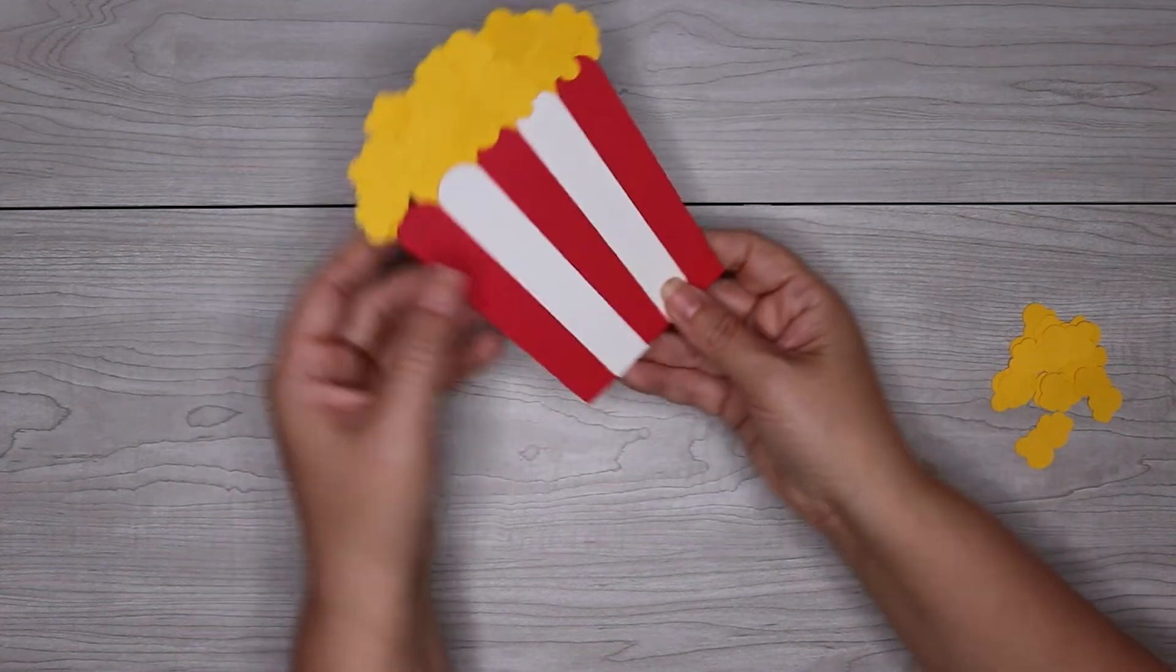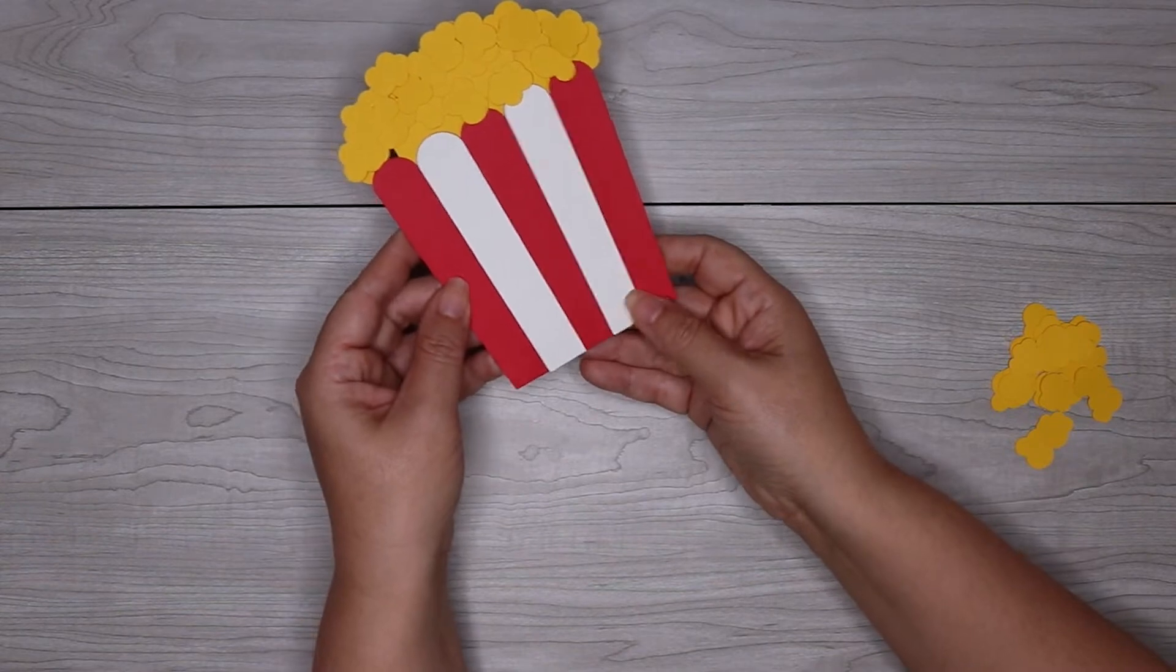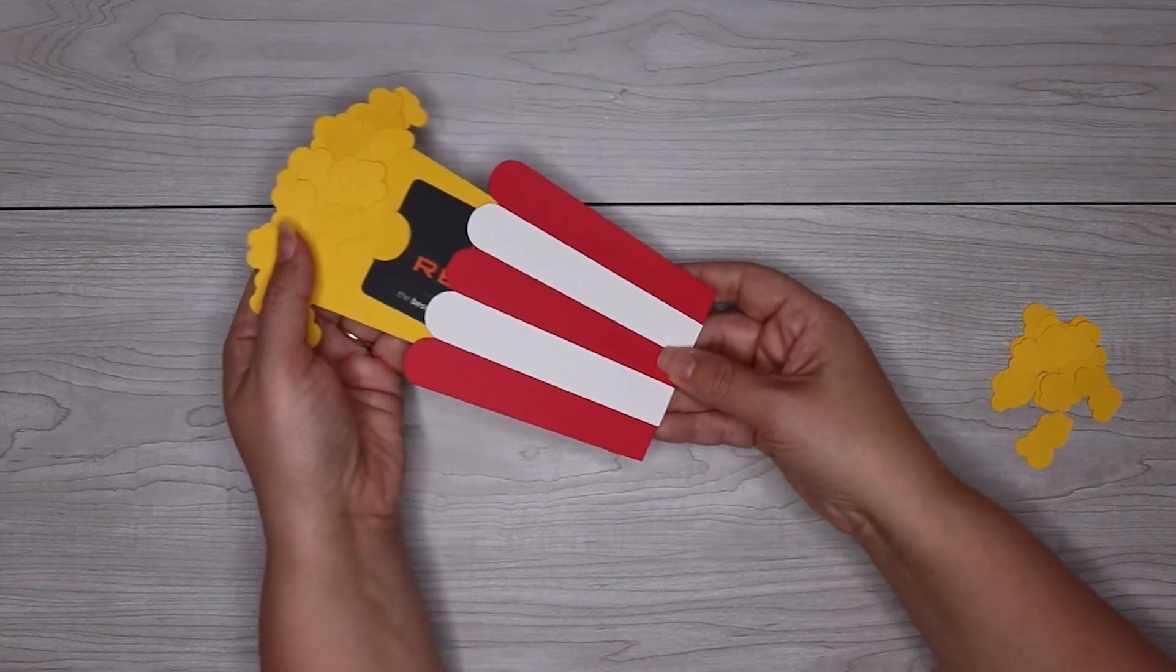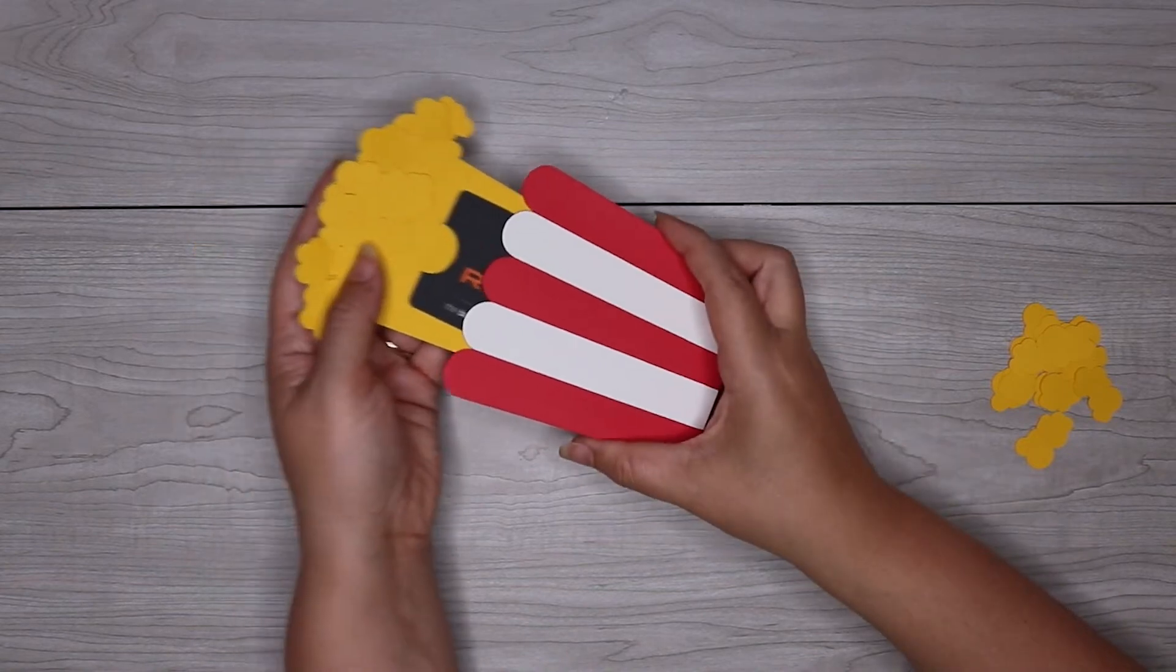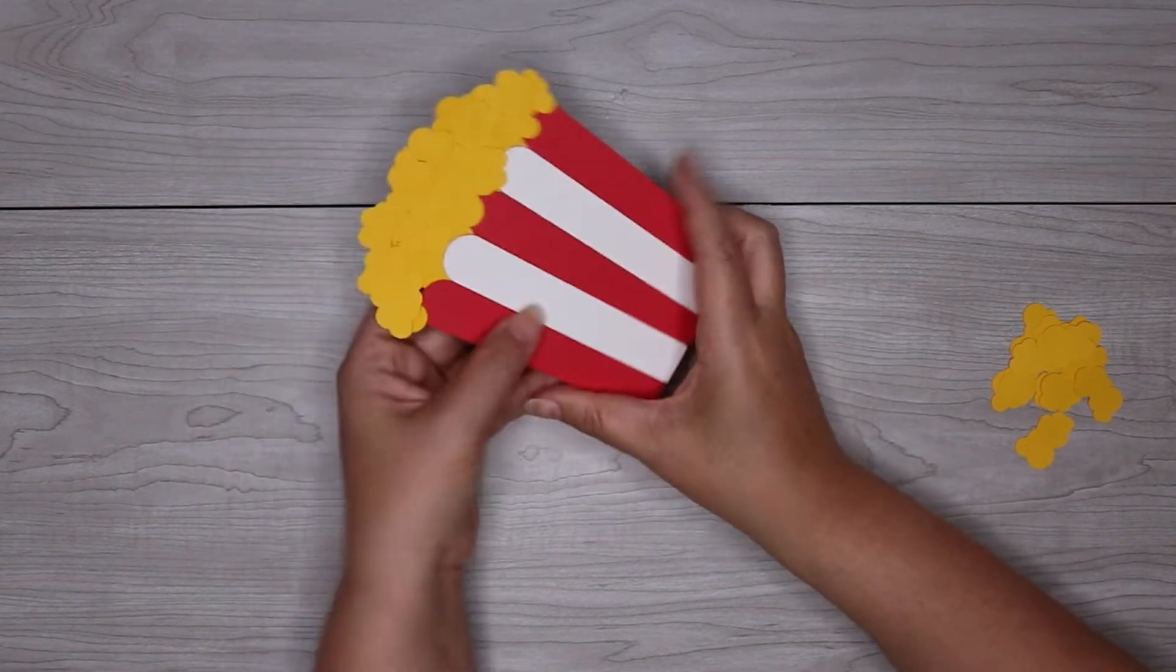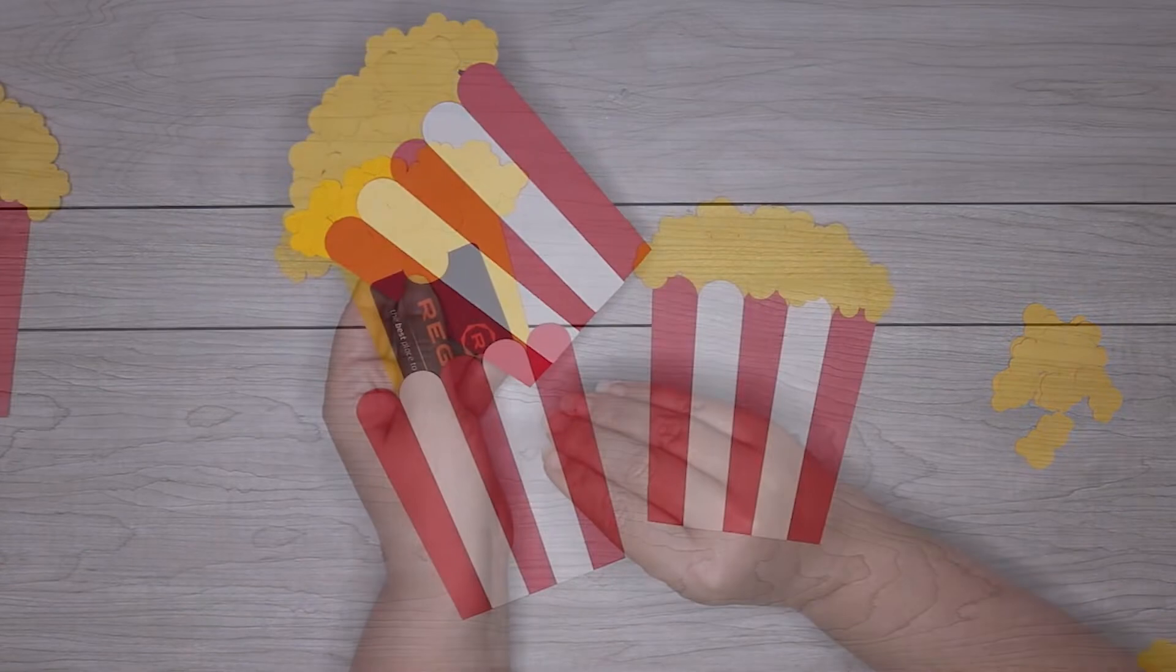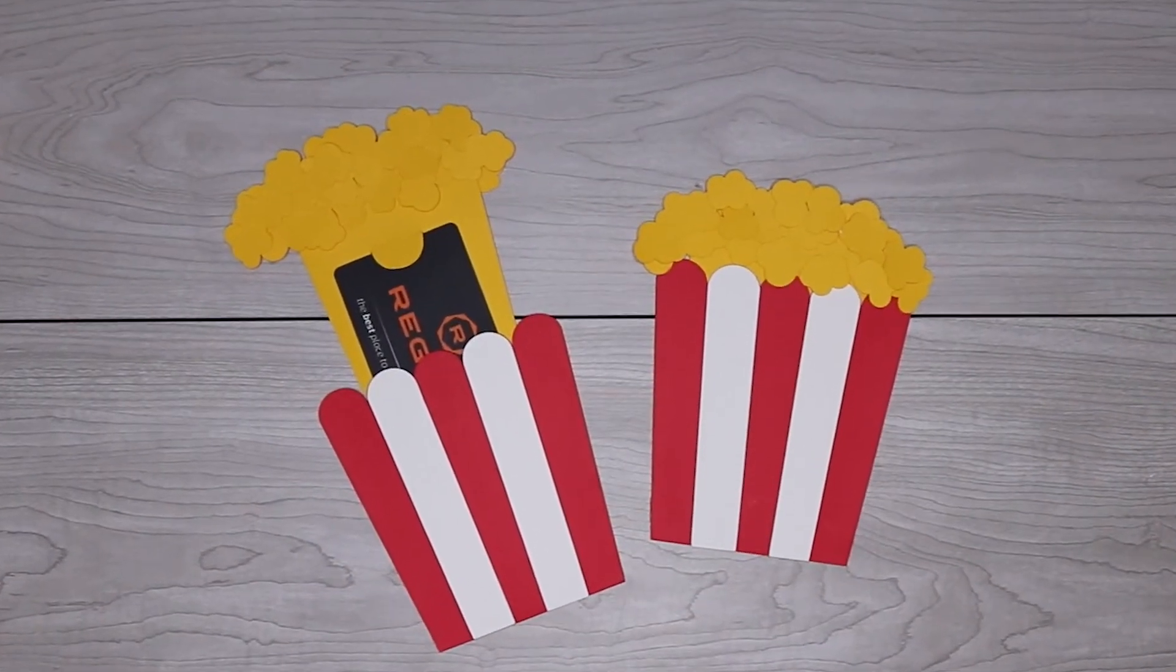Today we're going to be making popcorn gift card holders with the Cricut. These gift card holders are so cute. I'm so happy with how they turned out. They're perfect for gifting movie gift cards, but of course you can put any gift card in here. It's just really a fun way to give someone a movie gift card.